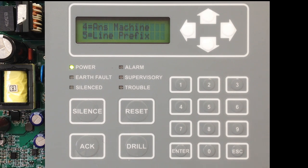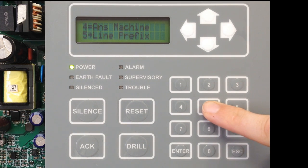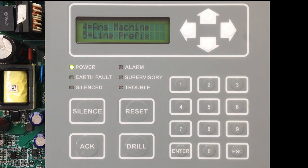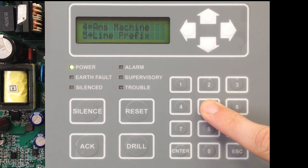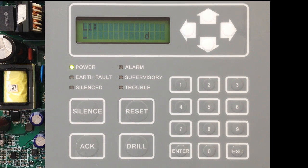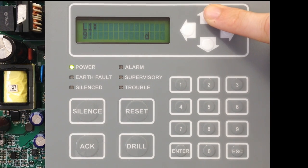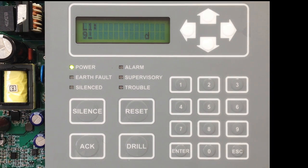The next option is for entering a Line Prefix. This has to do with using a phone system where you would need to dial 9 or something else to get out of that system. So select option 5, and here you can enter 9. You can use the up and down arrows to move through characters you may need to get through that phone system.